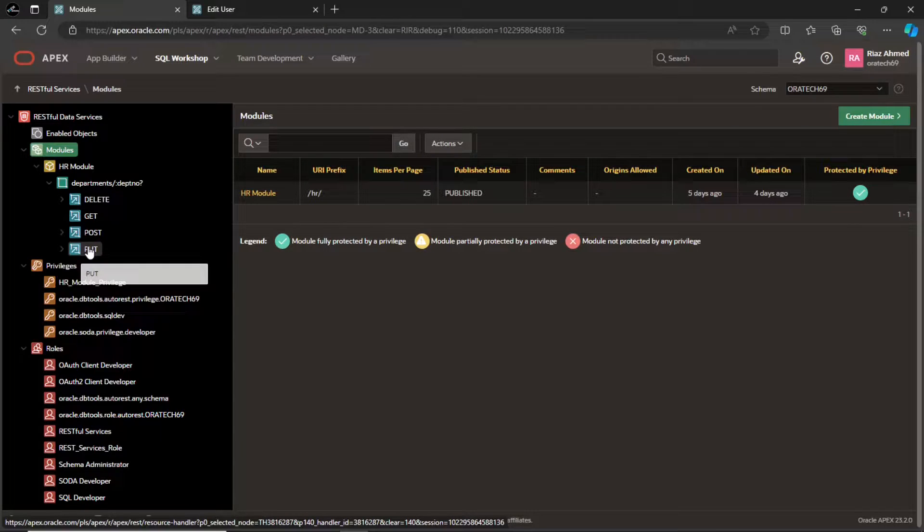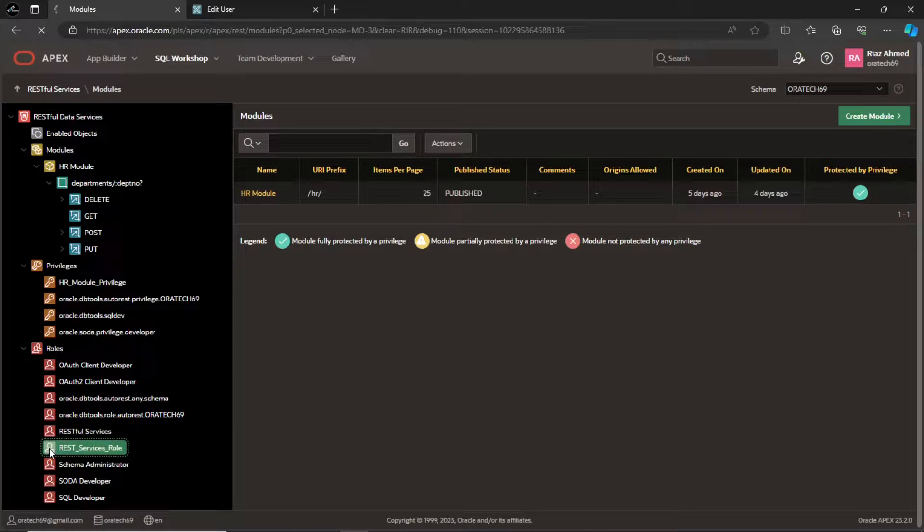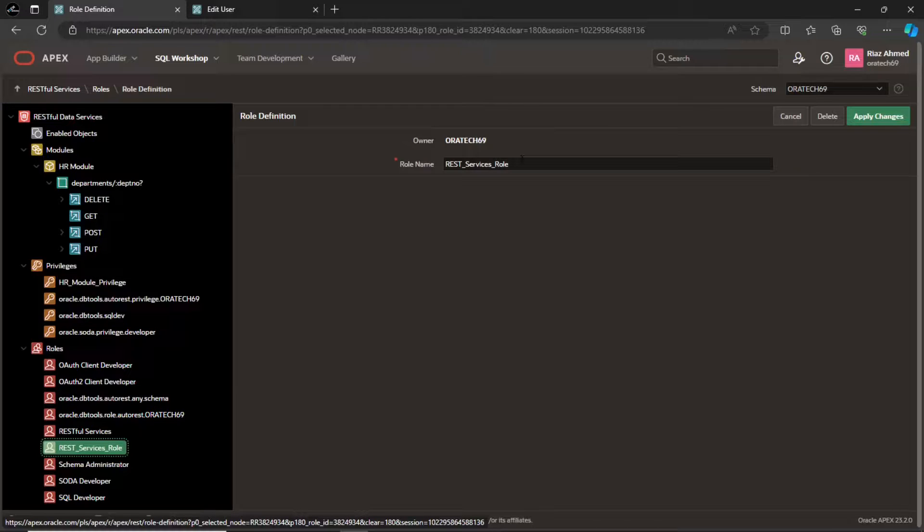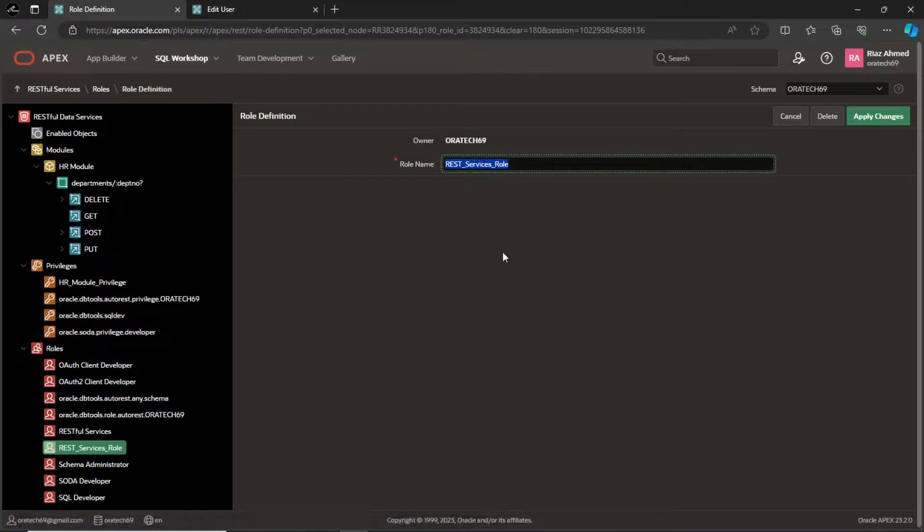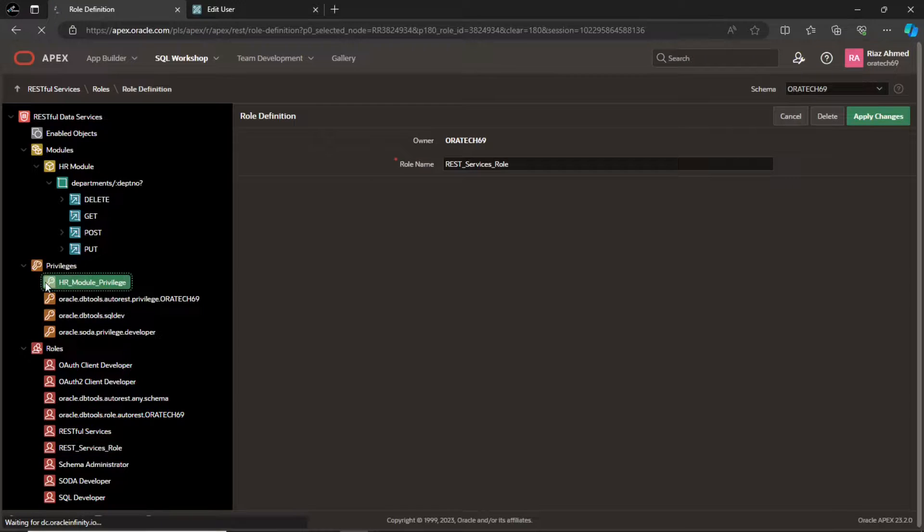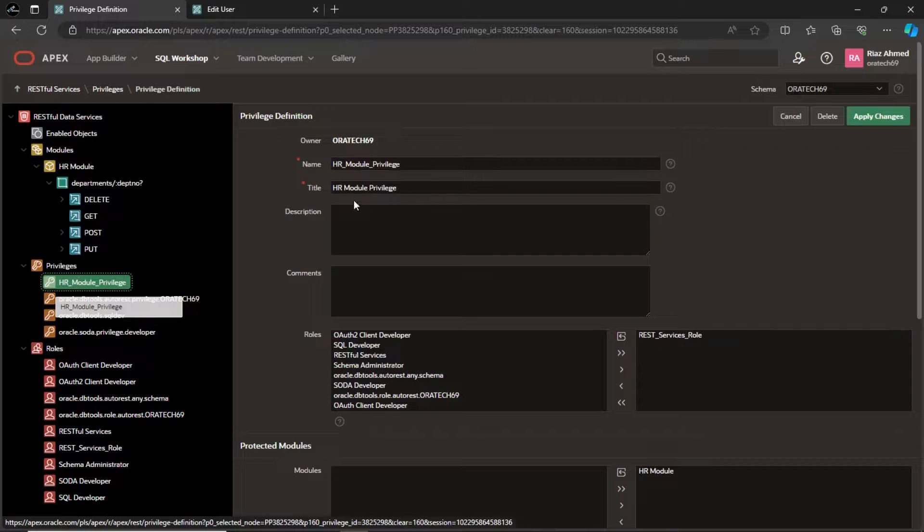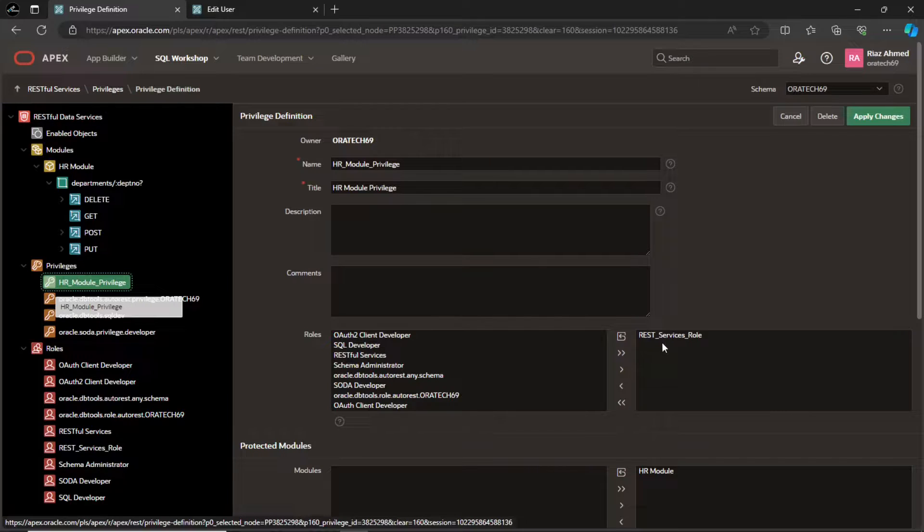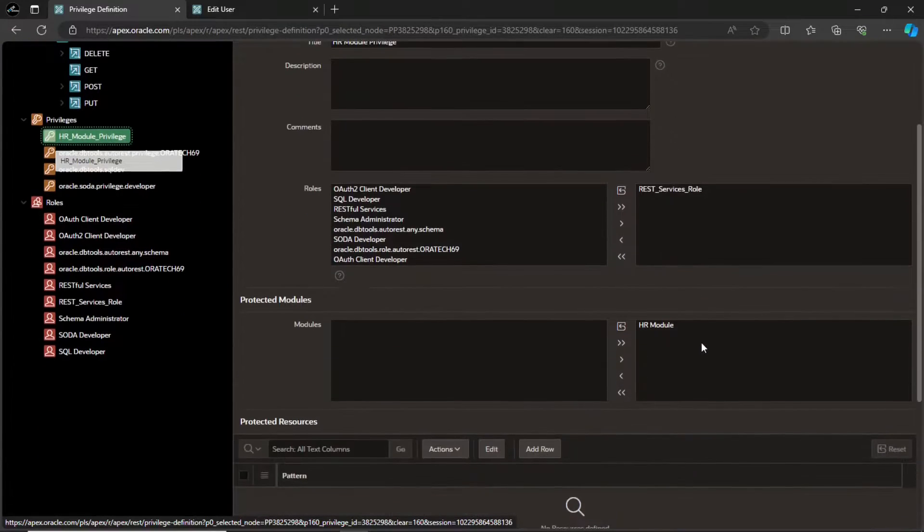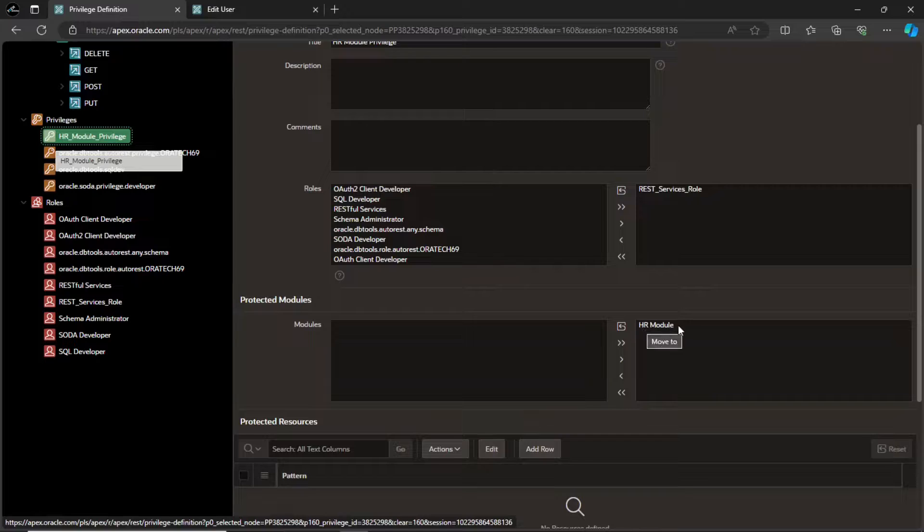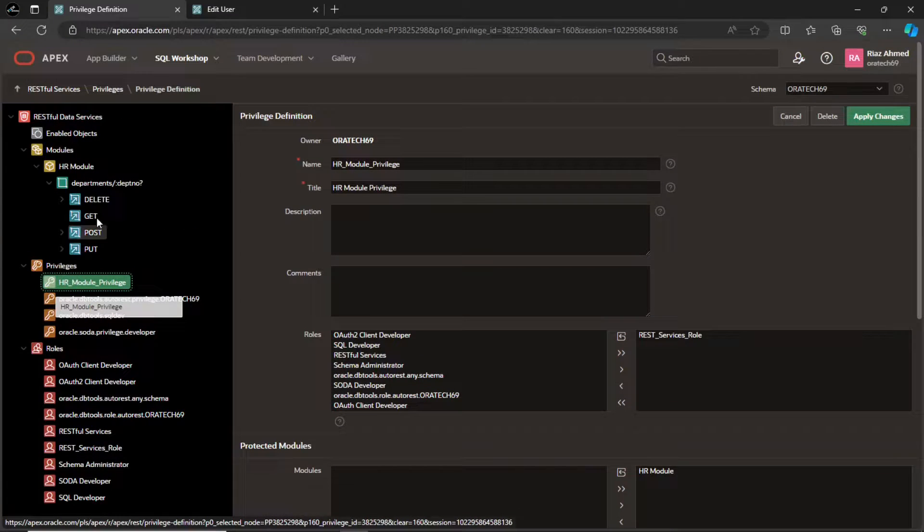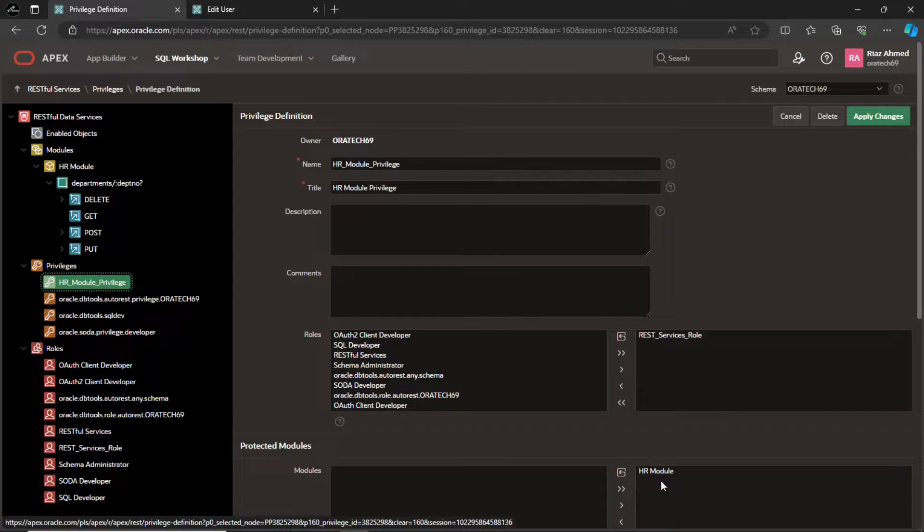First, you have to create a role and a privilege in Oracle's RESTful services interface. Create a role called rest services role. It is just a name without any details. Then you have to create a privilege. When you create a privilege, you need to specify the role and the module you want to protect. This is how you link the role and the module to the privilege.